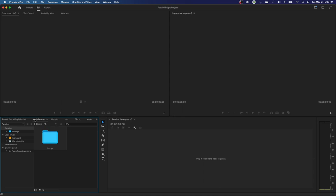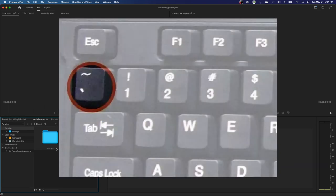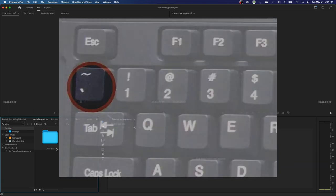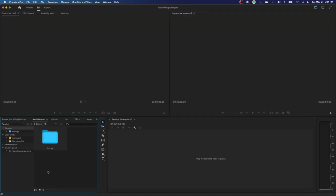A couple of old school ways — going to the media browser here. I like to make this window big. You move your mouse over this window and hit the tilde key. It is above the tab key — it's a little squiggly to the left of the number one key. Hit that and it goes full screen for that window. If you hit it again, it goes back to normal.